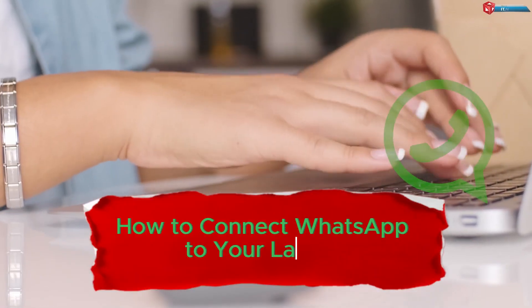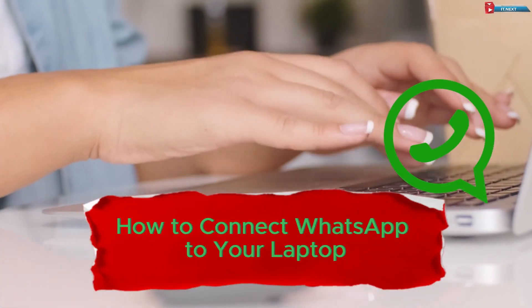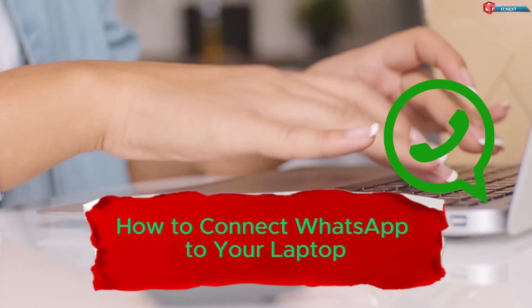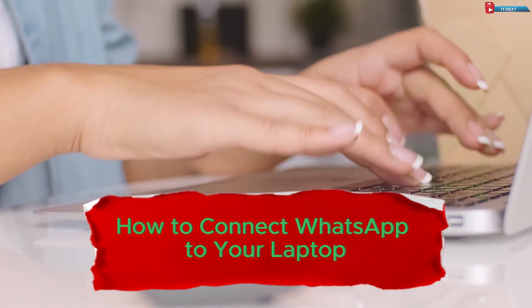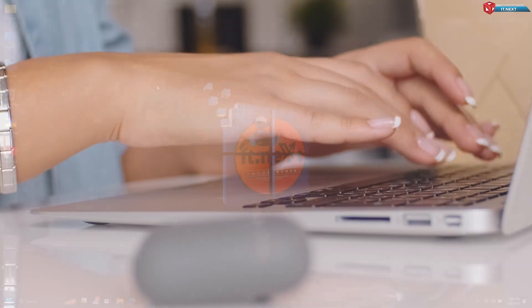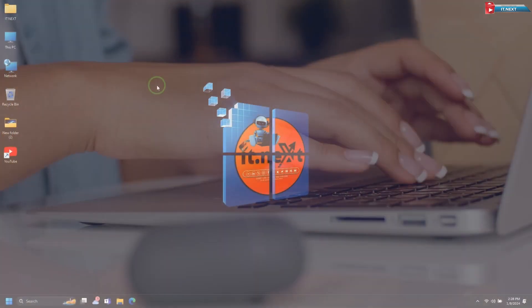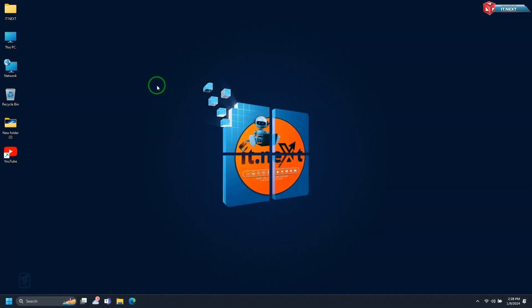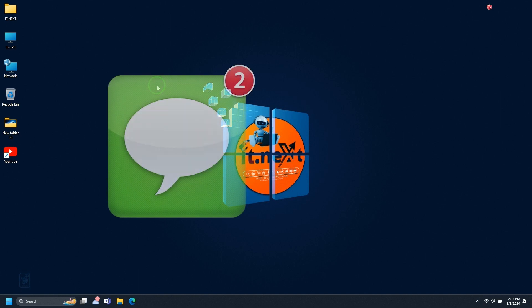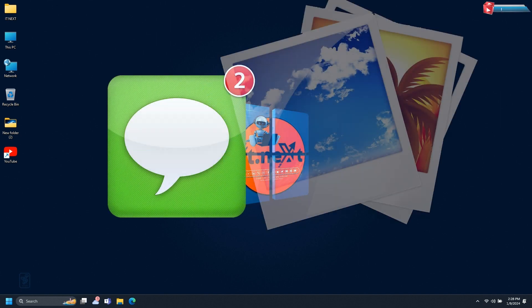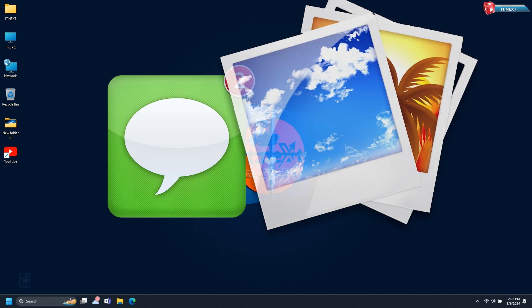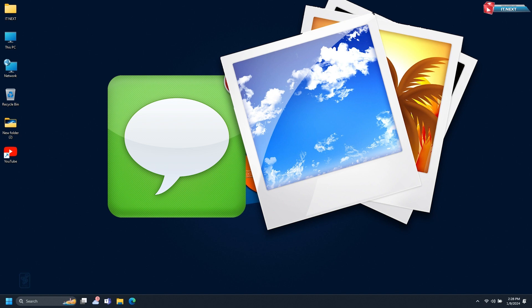How to connect WhatsApp to your laptop step-by-step guide. Hello everyone. In today's tutorial, I'll guide you through connecting WhatsApp to your laptop, allowing you to send messages, photos, and more directly from your computer. Let's get started.